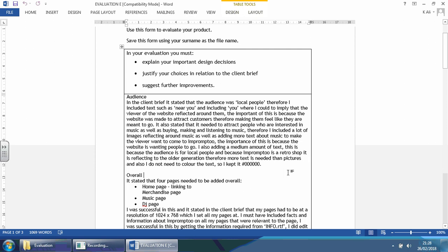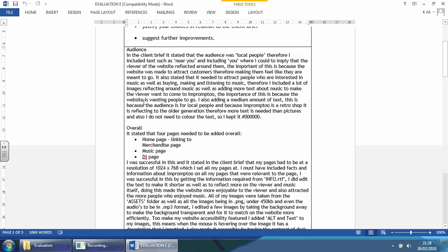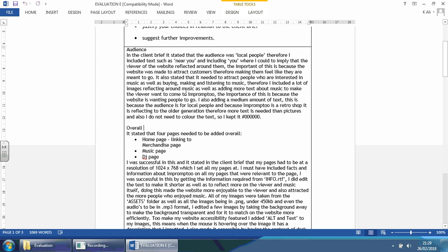This person here started off by audience and let's have a quick read through. In the client brief it says that the audience was local people, and look at that, they're quoting it as well, clarifying to the examiner they understood that. Therefore I included text such as 'near you' and 'including you' where I could to imply that the viewer of the website reflected around them. The importance of this is because the website was made to attract customers, therefore making them feel like they are meant to go.